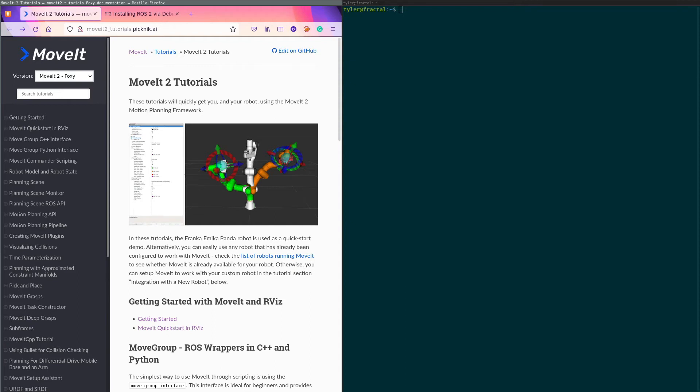Hello, I'm Tyler Weaver from Picnic, and today we're going to be talking about MoveIt 2 tutorials. This is Ross Developer Notes. Thank you for coming back for another episode. In this one, we're going to be looking at the getting started tutorial for Foxy.